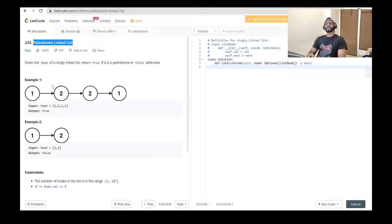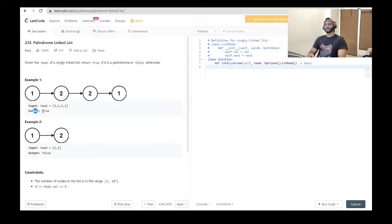For example, they have given one linked list having values 1, 2, 2, 1. If you reverse this linked list you can see it will be the same as the original one, so it is a palindrome and they have written true. For the next example the values are 1 and 2. If you reverse this one you won't get the same as the original, so they have written false.